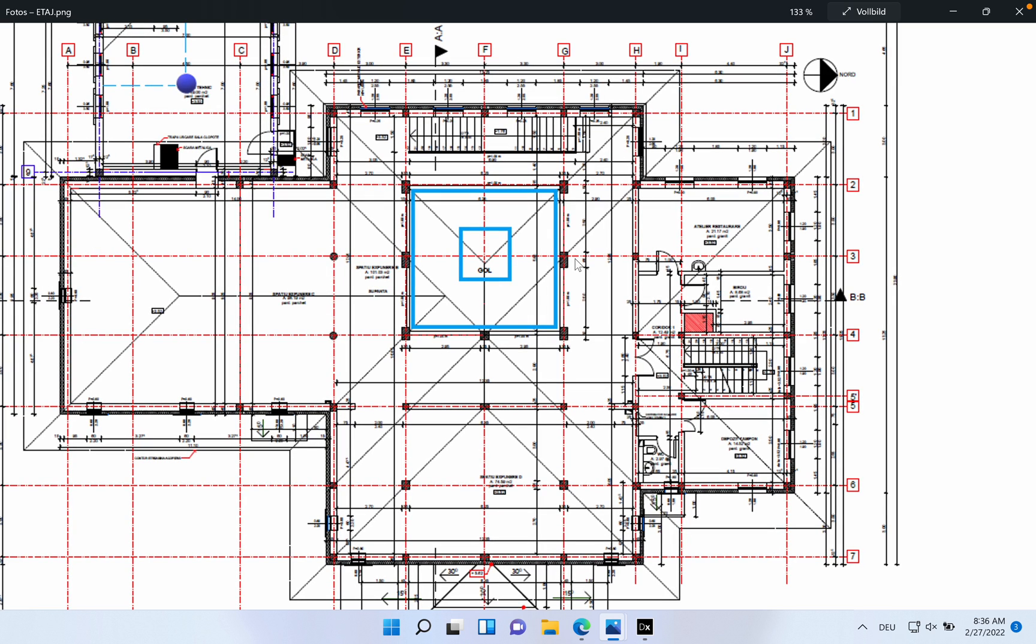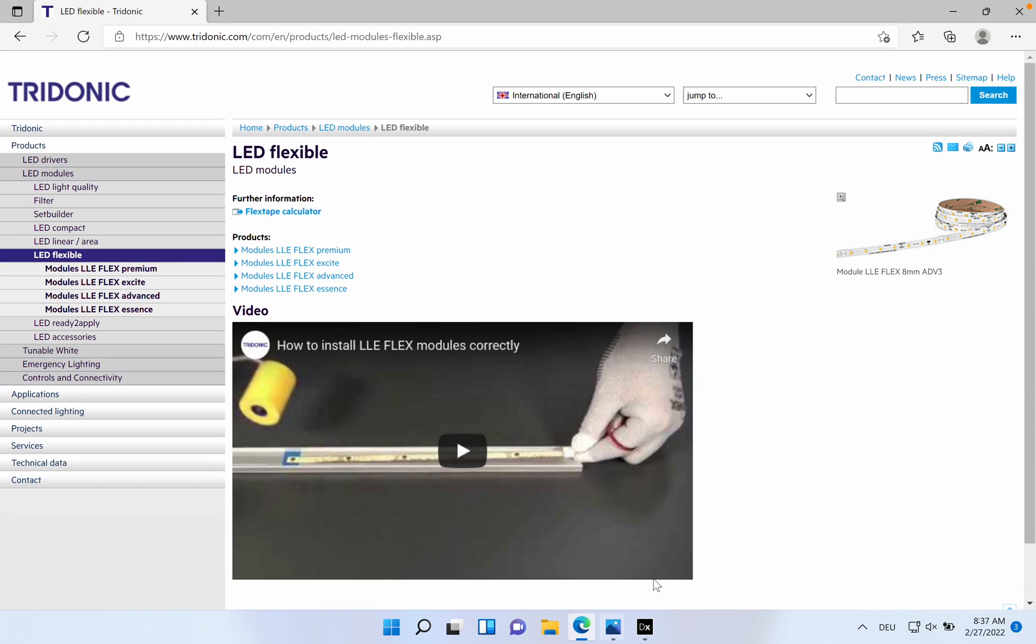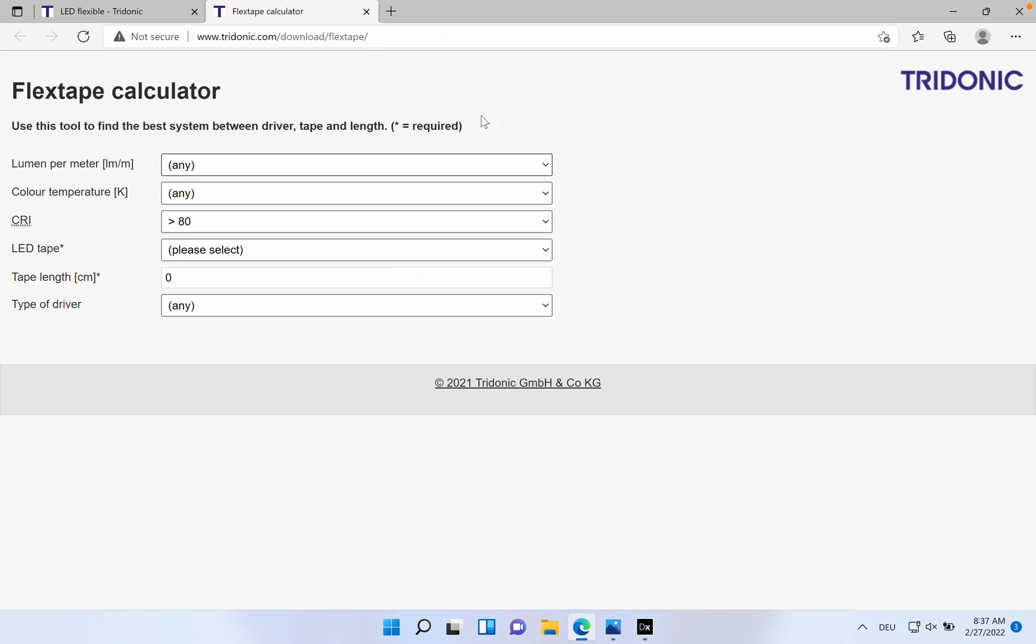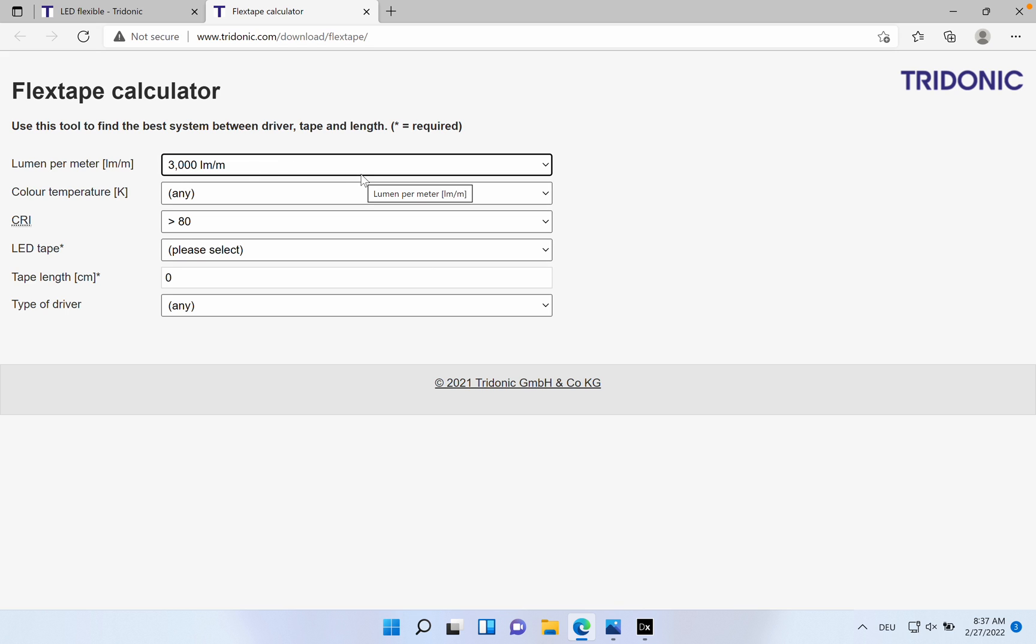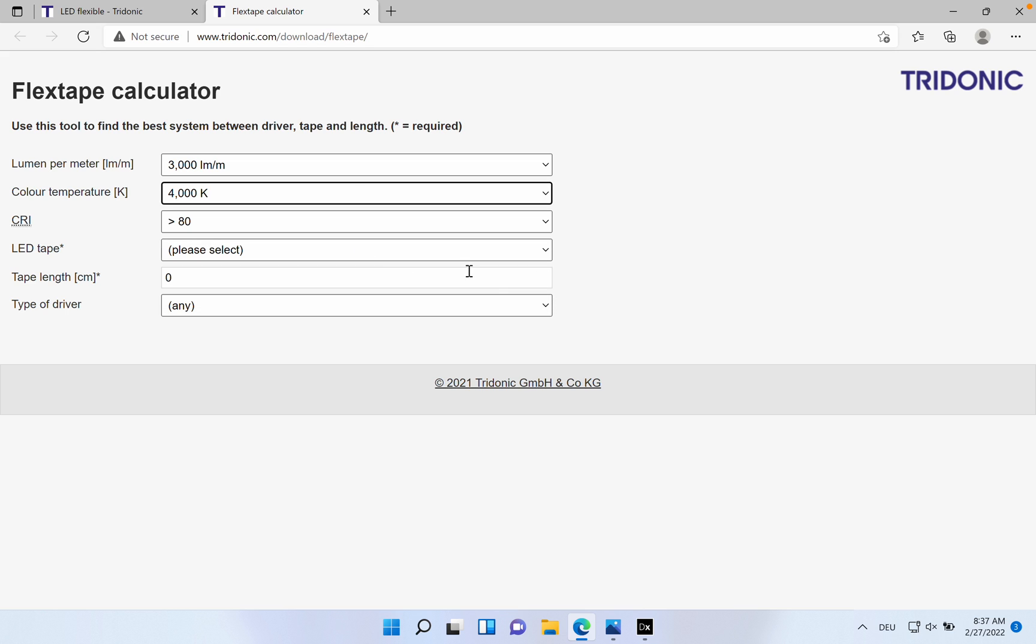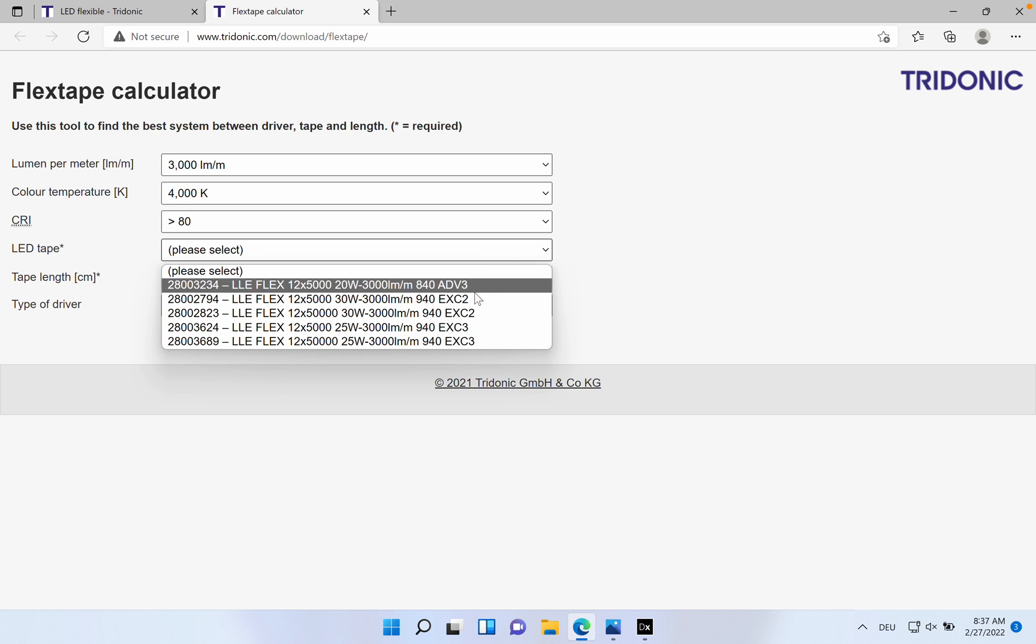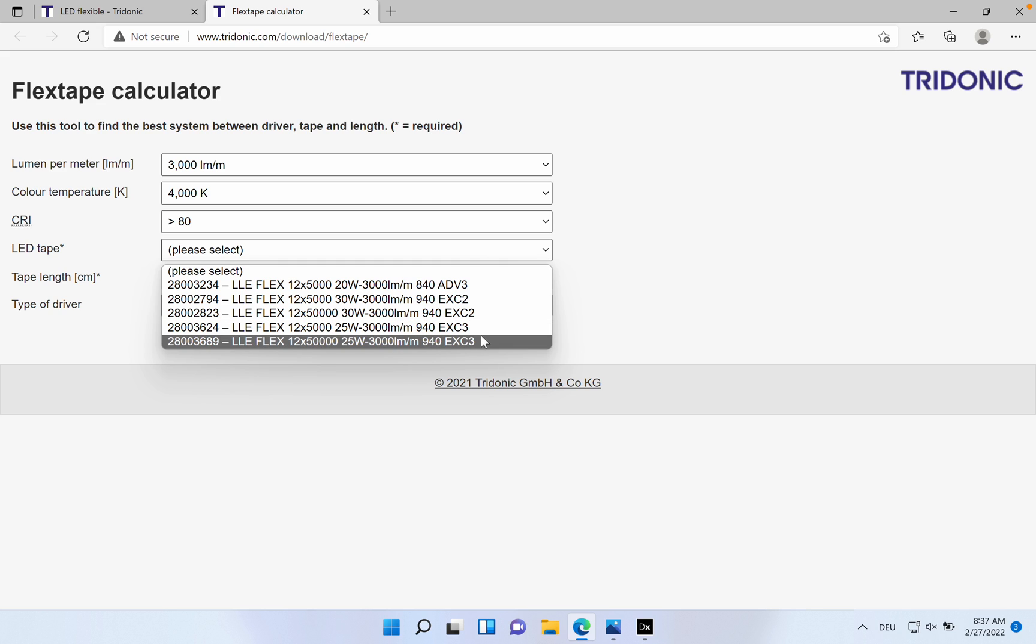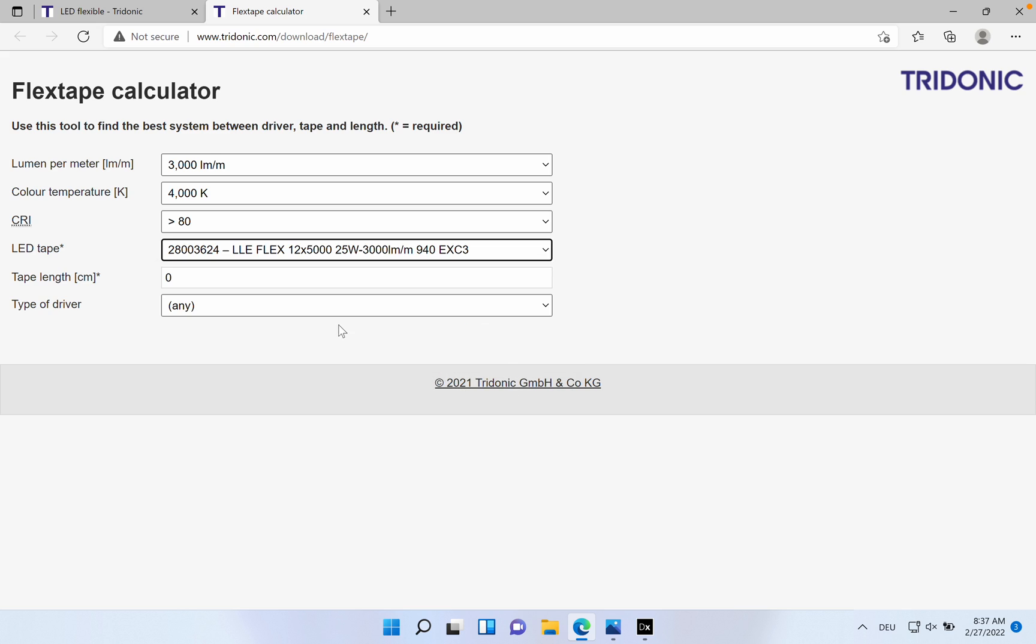Now I want to move to a very nice supplier where you can actually configure your own LED strip. Here for example they have a calculator. I chose 3,000 lumens per meter, and I went with 4,000 Kelvin. This kind of tool is available on this manufacturer and you can just choose.